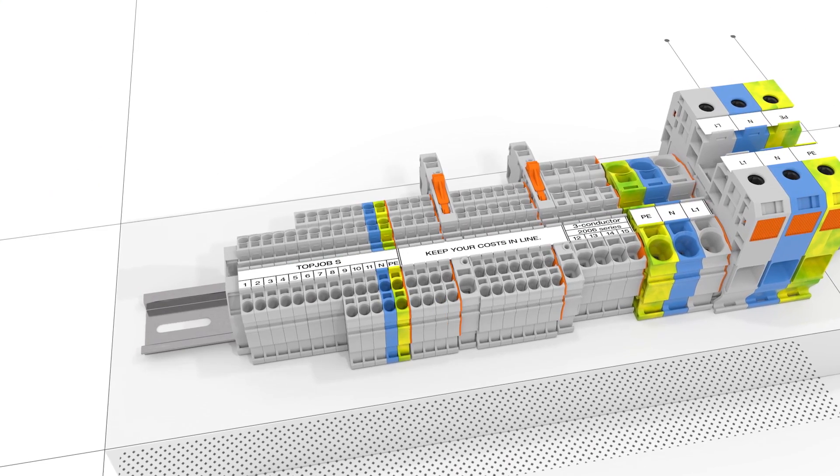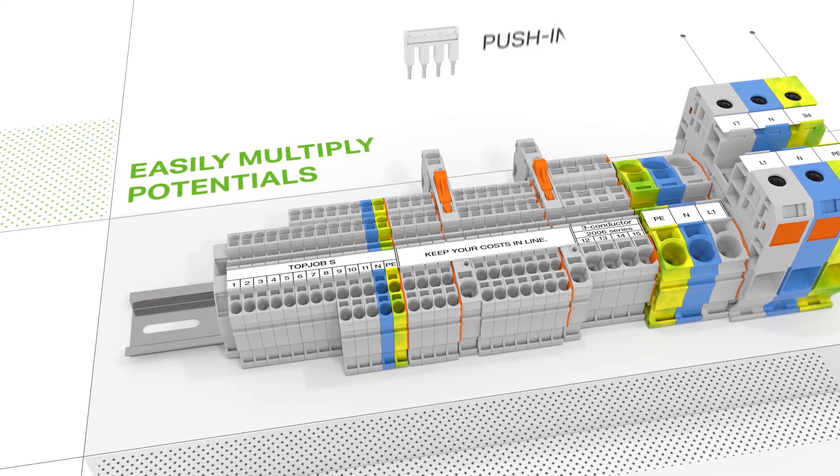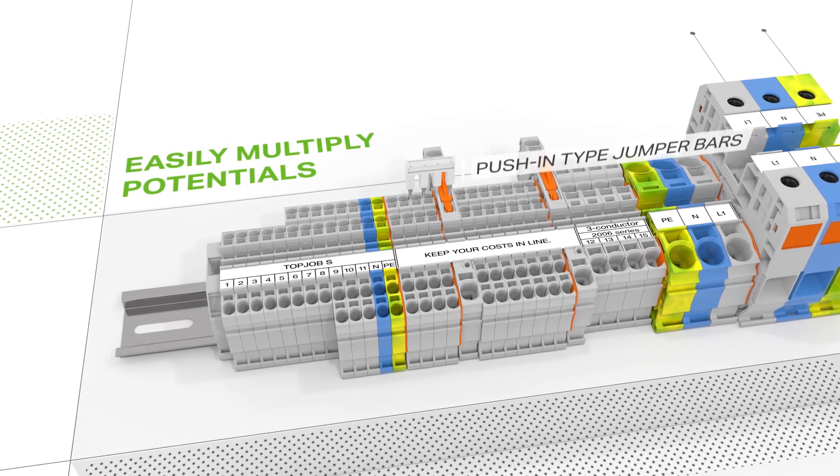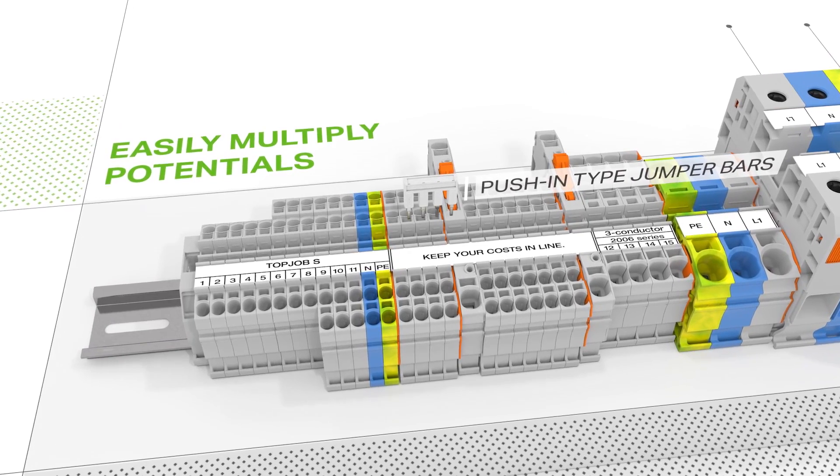TopJob S push-in type jumper bars simplify potential multiplication, even over end plates.